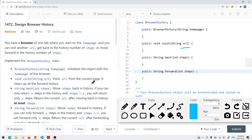The same thing applies to forward. If I can go forward, I go forward. If I don't have any forward history, I don't have to go forward. If I only have one URL I can go forward to but the steps value is 10, then I can just go one step forward.